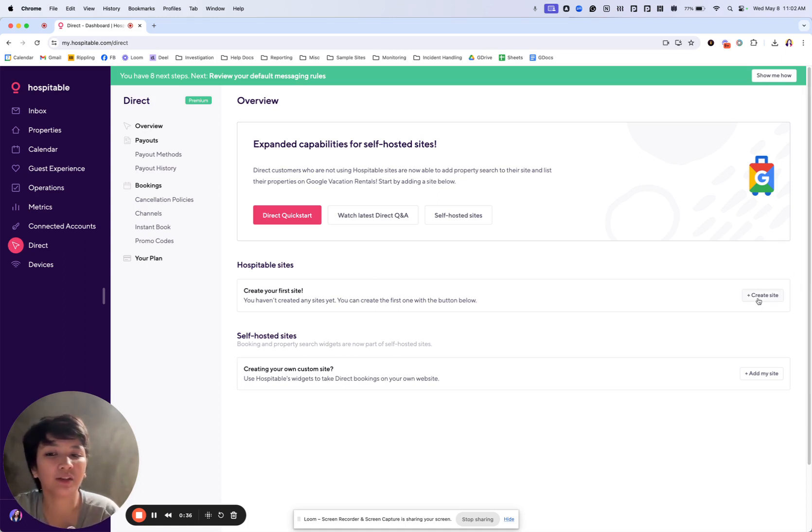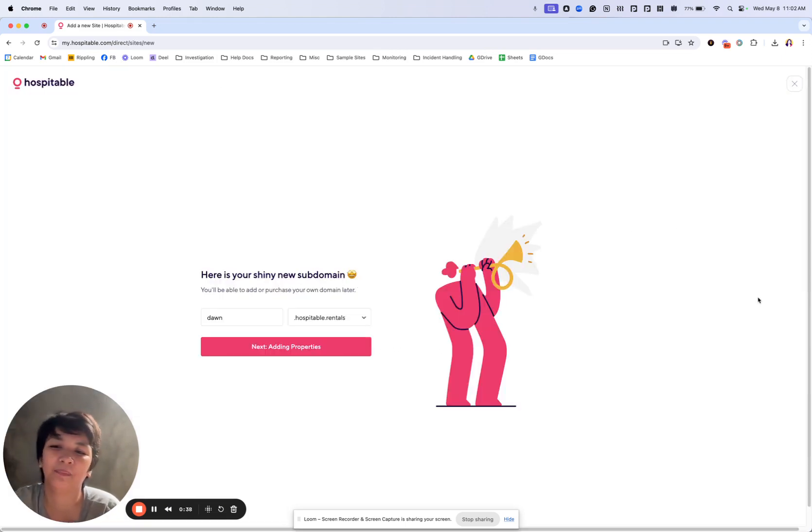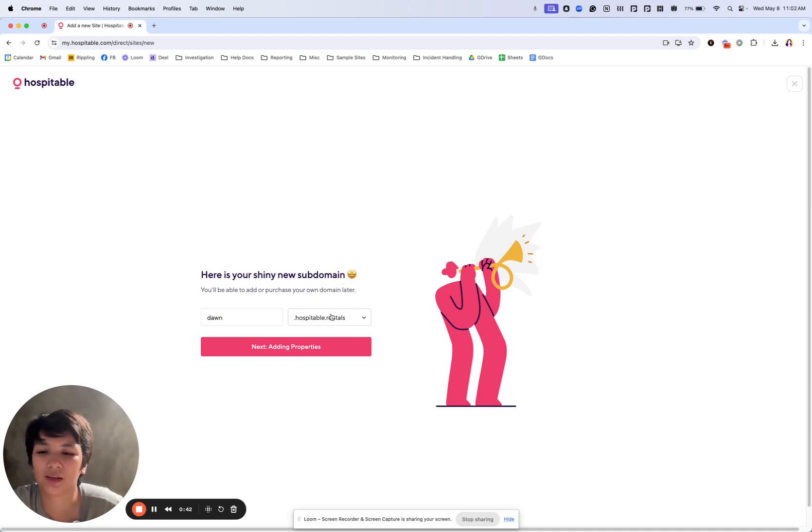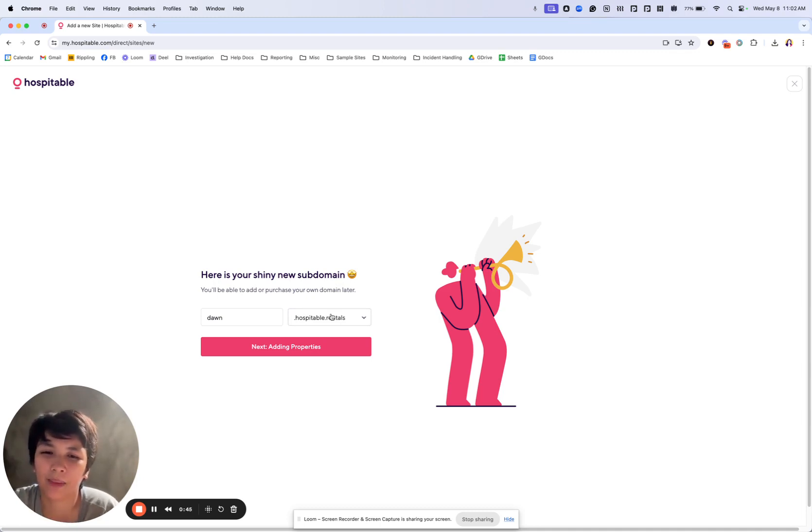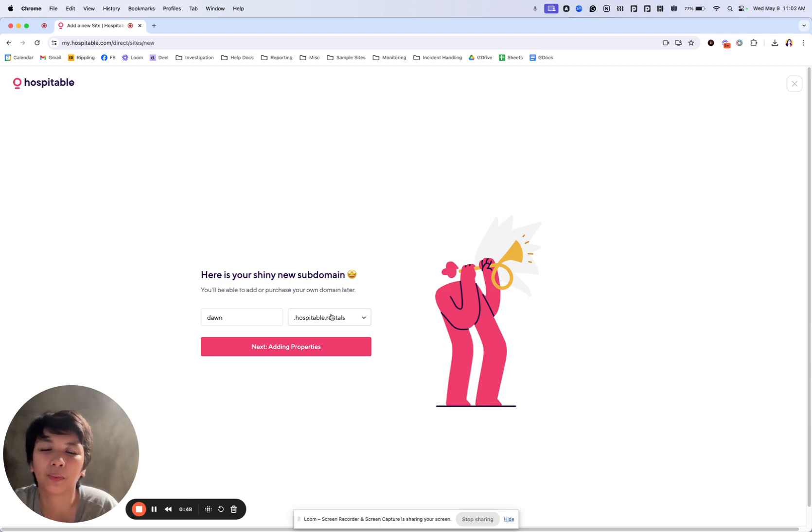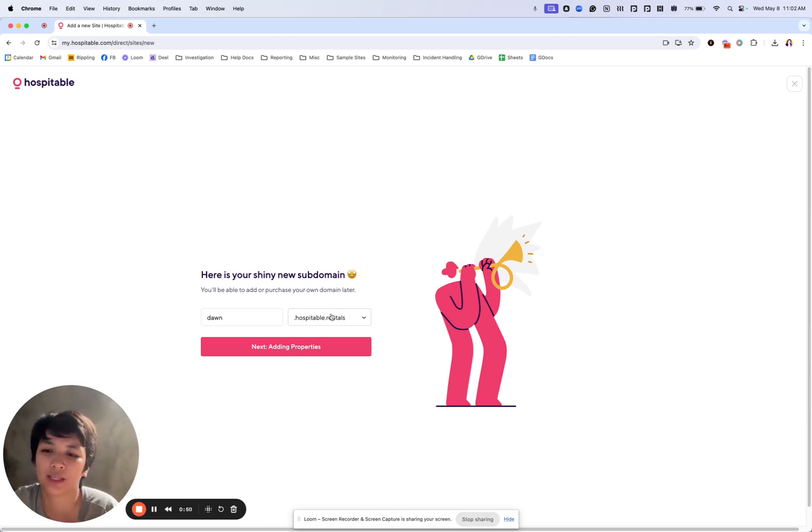First you click on create a site in here and you'll have to select a specific subdomain. This can either be any word, a name of a property or a group of properties that you own, for example.